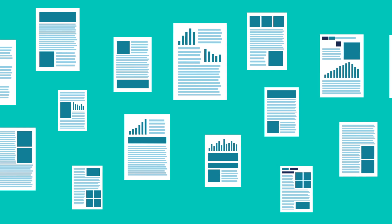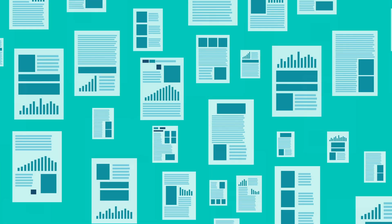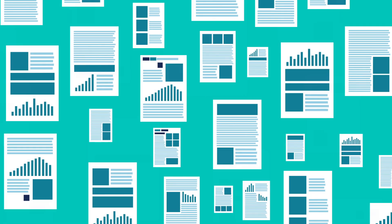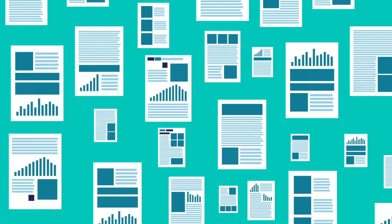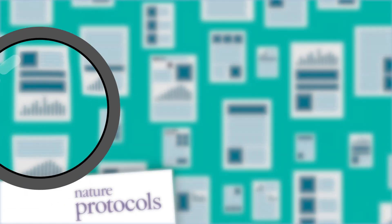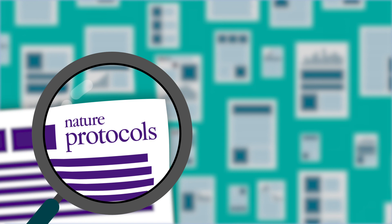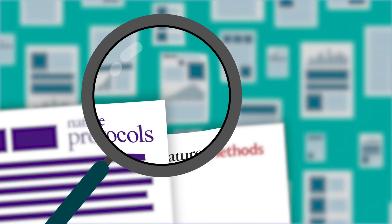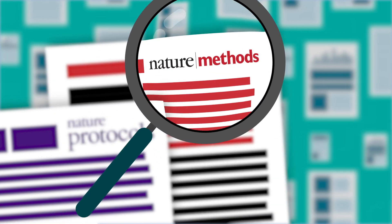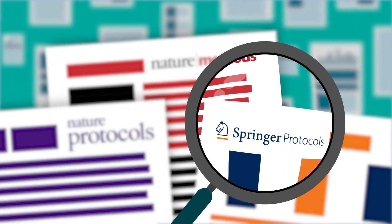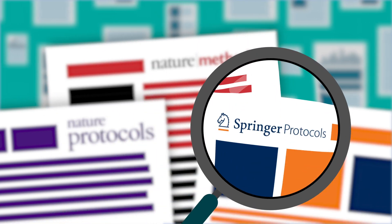the largest available resource for the life sciences, with articles from Nature Protocols, Nature Methods and Springer Protocols.